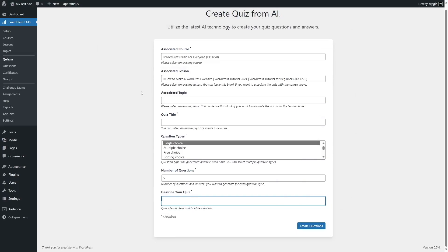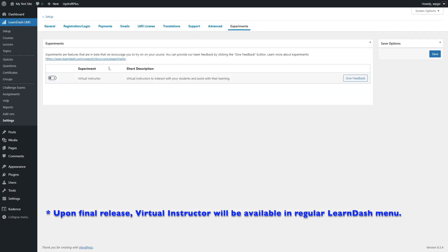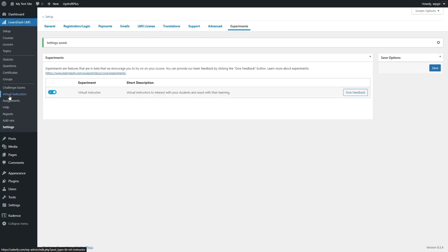The other AI feature you can use in LearnDash is the virtual assistant. To use this, we're first going to enable it from Settings. We're going to click on the Experiments tab. Currently the virtual assistant is experimental — experiments are beta features that you're encouraged to try on your course. You can provide feedback using the give feedback button and read more about experiments from the documentation. What we're going to talk about is the virtual instructor. This is an AI chatbot your students can communicate with, and it will provide assistance according to the instructions you have given it. First we're going to enable it by clicking on this button, then click save.